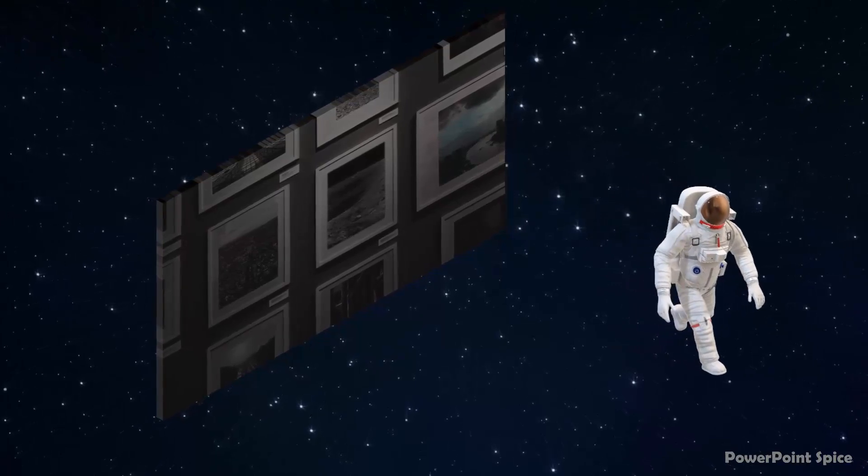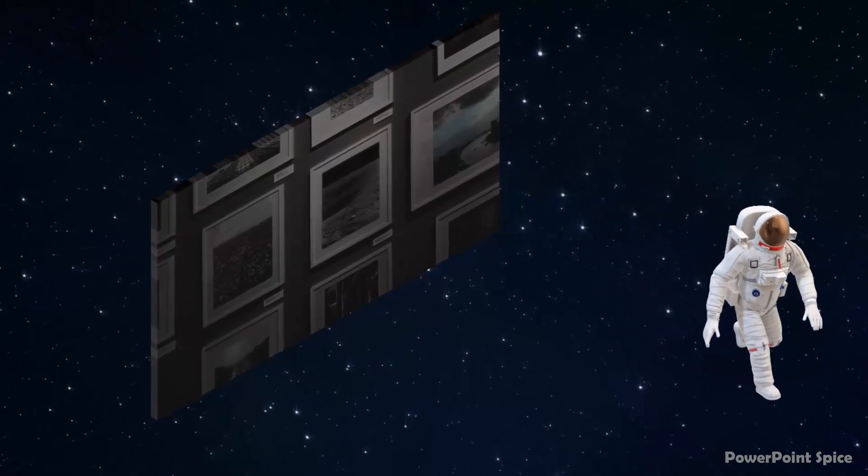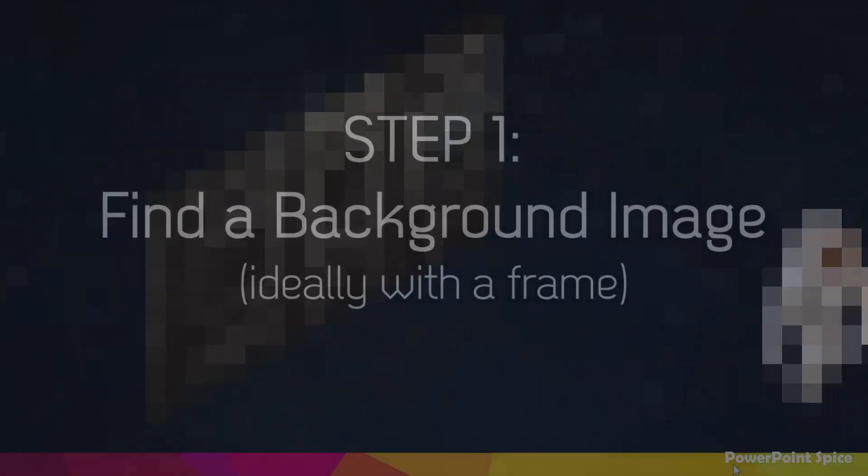Here's how to make this really cool photo walkout effect in the latest version of PowerPoint.